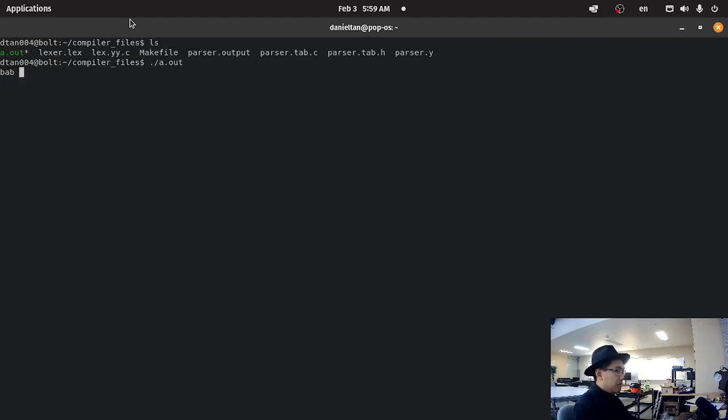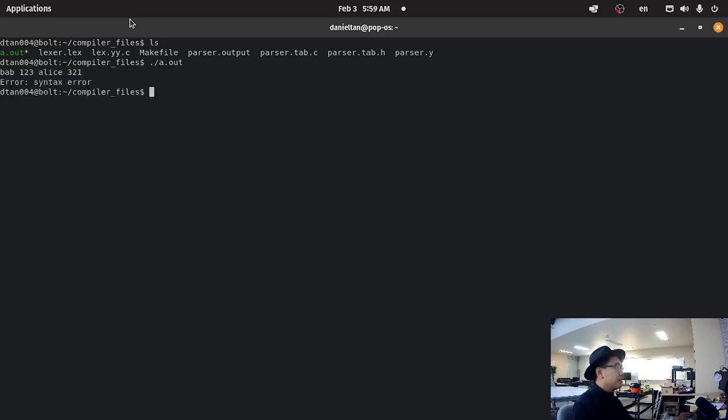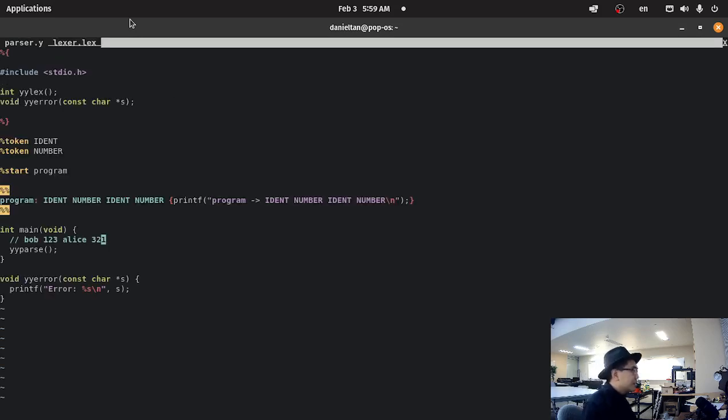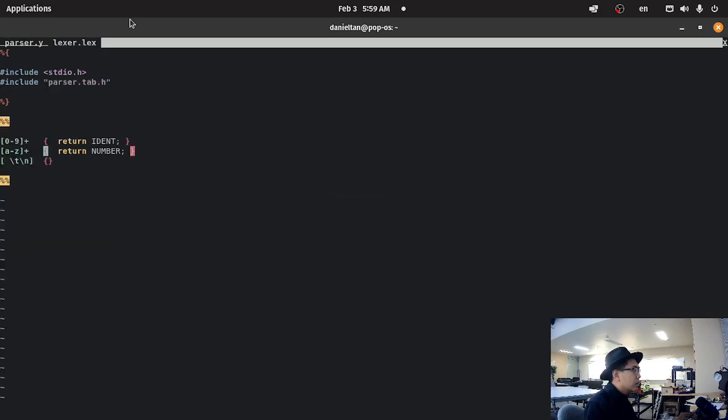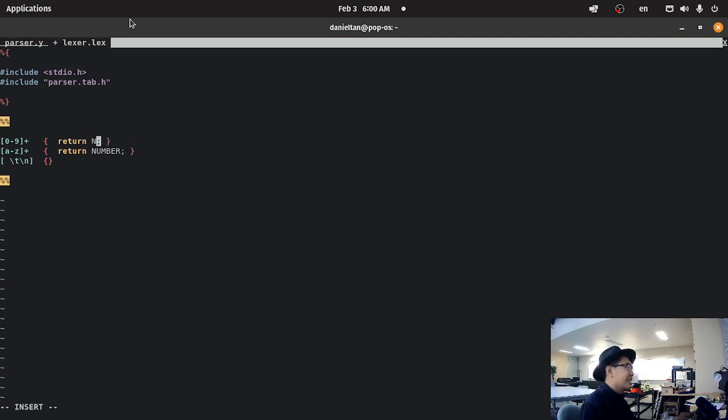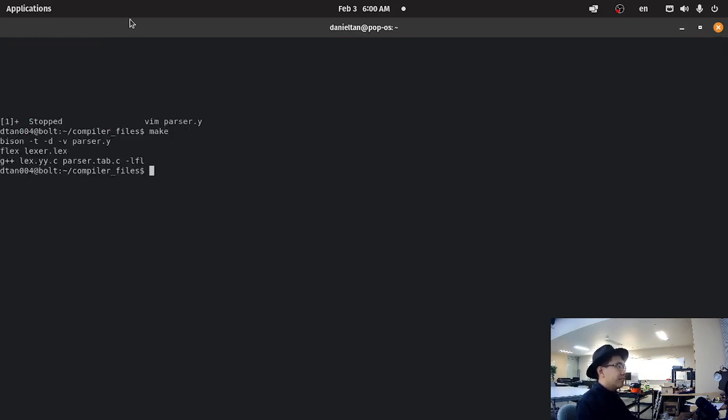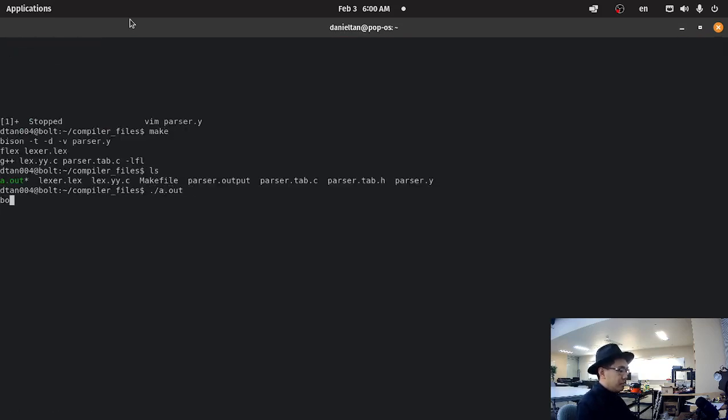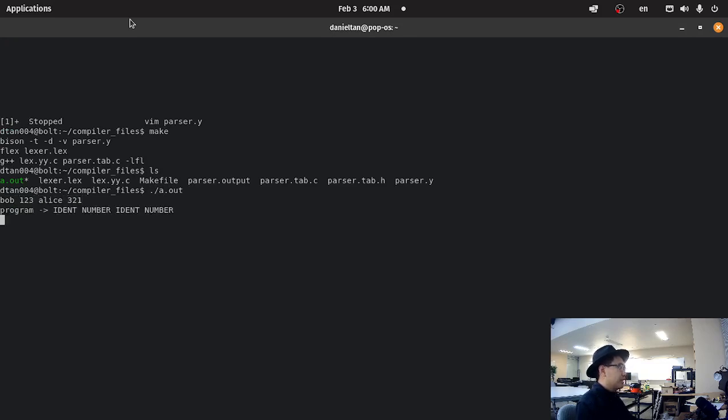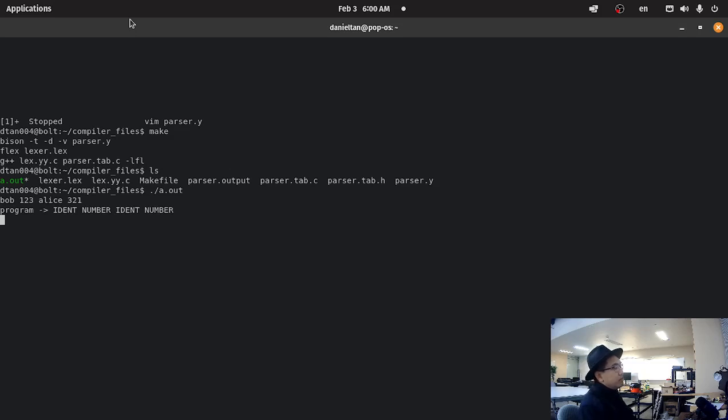So, Bob, one, two, three. Alice, three, two, one. And there's a syntax error. Huh. Oh, I mixed. Yeah. Flip them. It should be number and ident. Like that. Bob, one, two, three. Alice, three, two, one. Yep. Like, program ident number, no. Program, ident number, ident number.